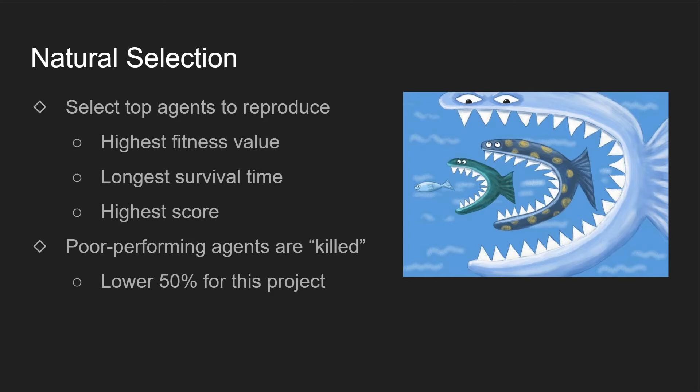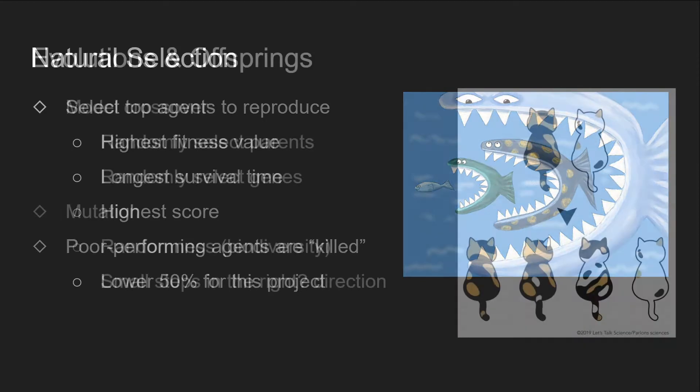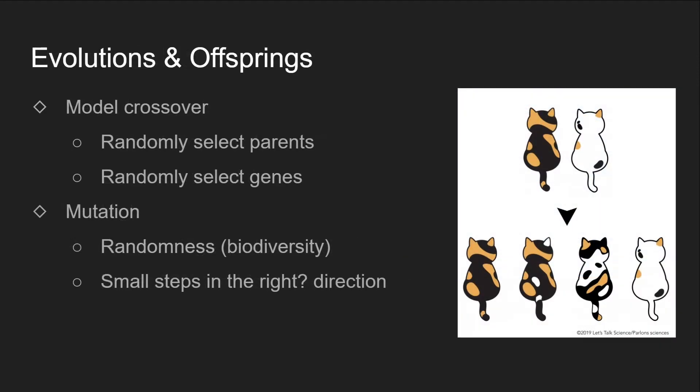In Tetris, we can measure the strength of agents using heuristics such as the fitness value, the survival time, and the scores they've earned. Once we've filtered out the top 50% of the agents, we kill off the rest since they will most likely be detrimental to the gene pool. So now, we have the top 50% of all agents, and the next step is to evolve them.